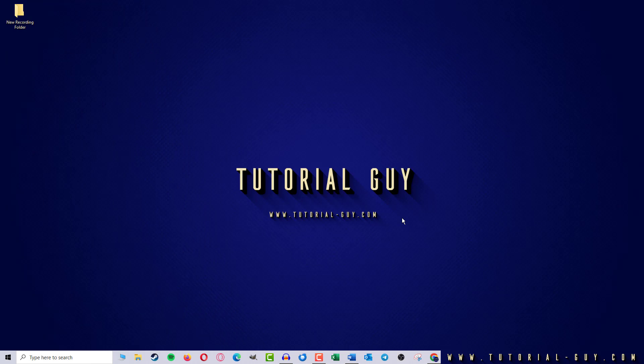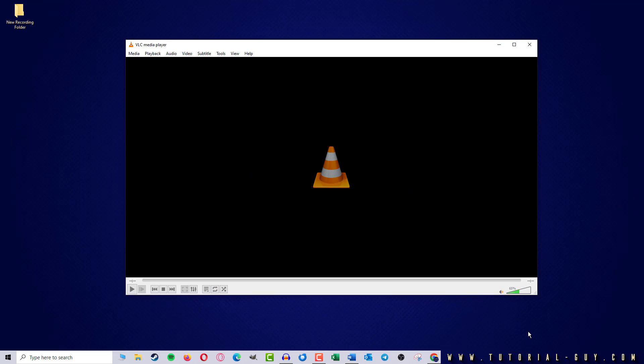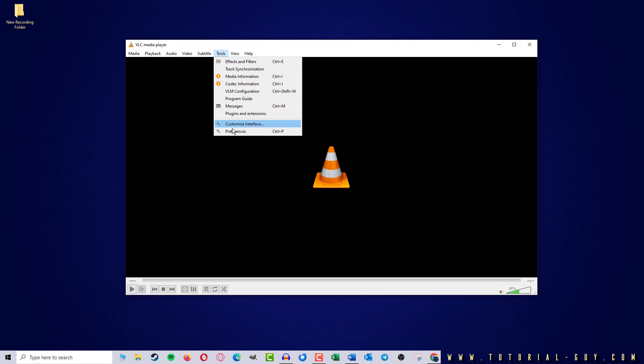This is actually quite simple. First of all, I open VLC and go to Tools and Preferences.